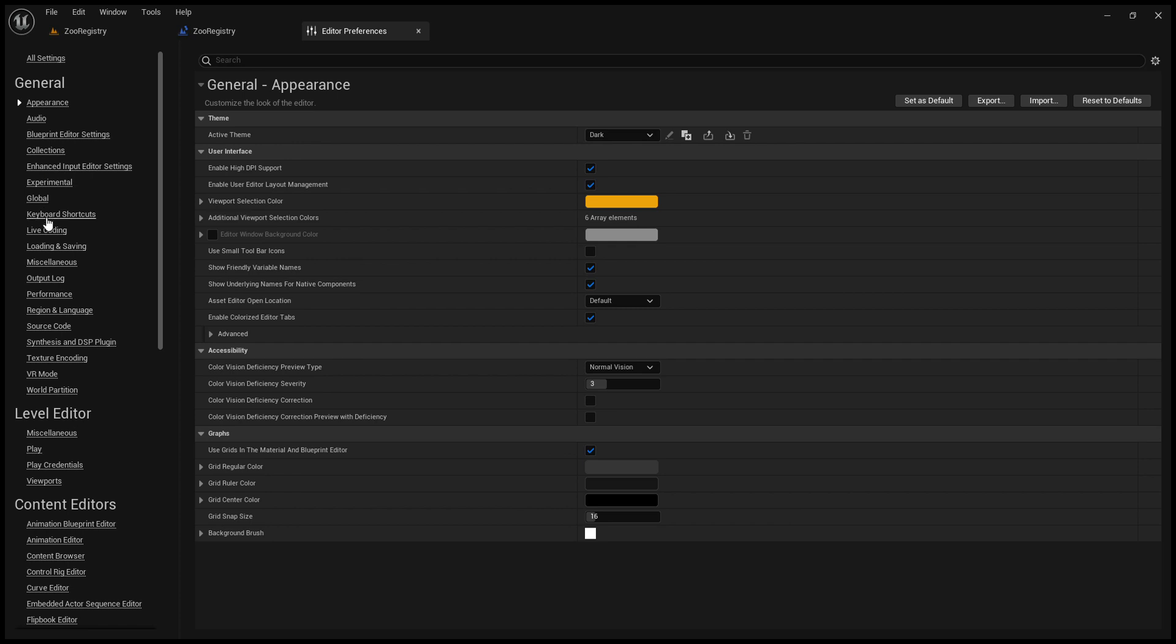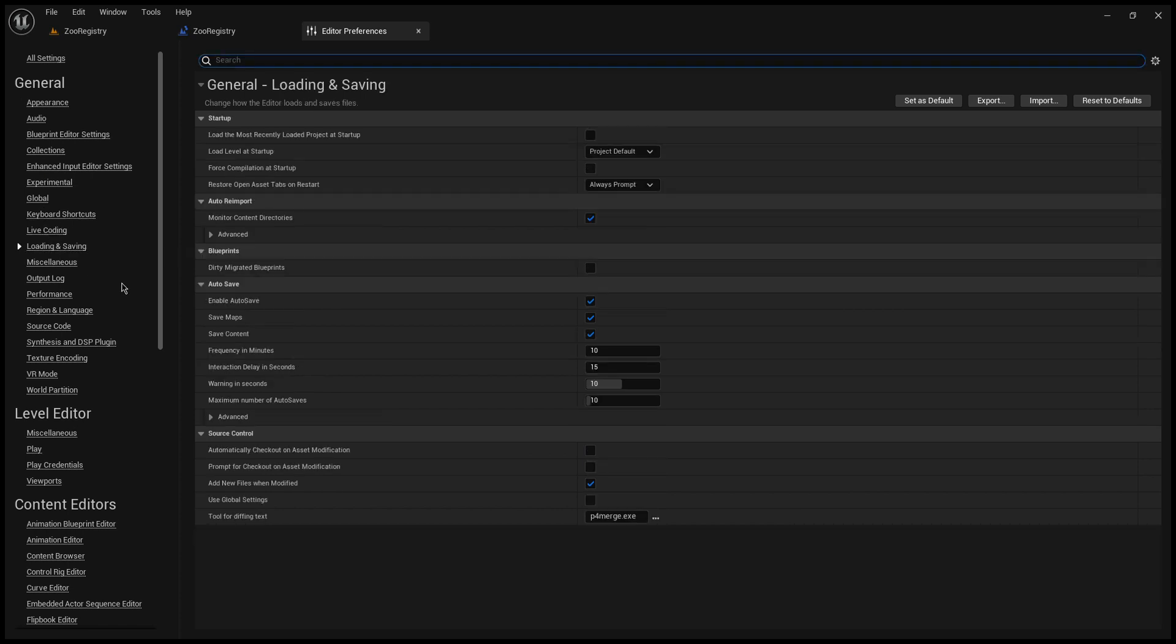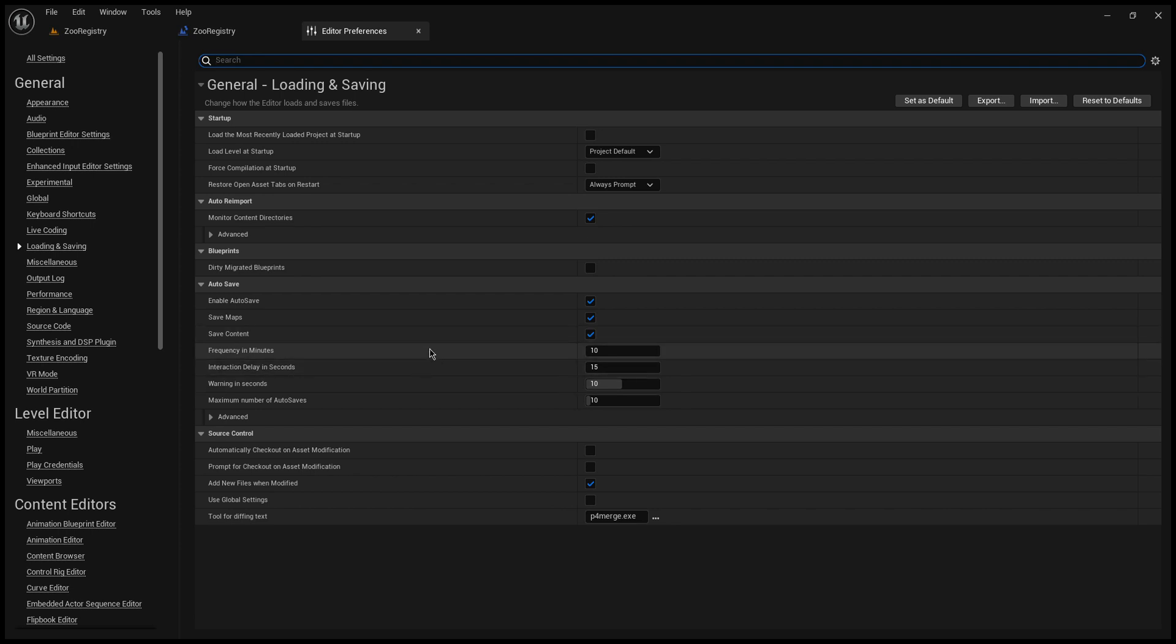You want to come over here under General to Loading and Saving. Now I want to show you the options here.